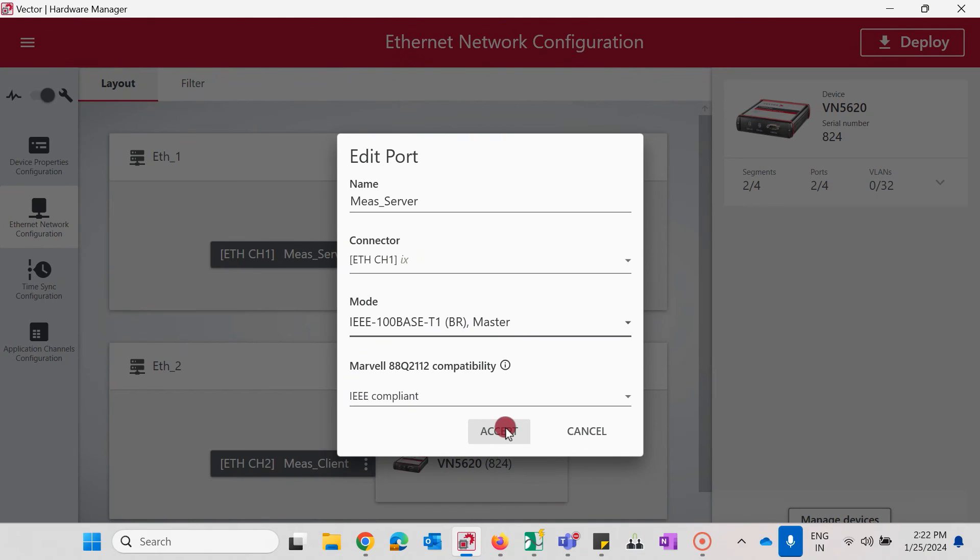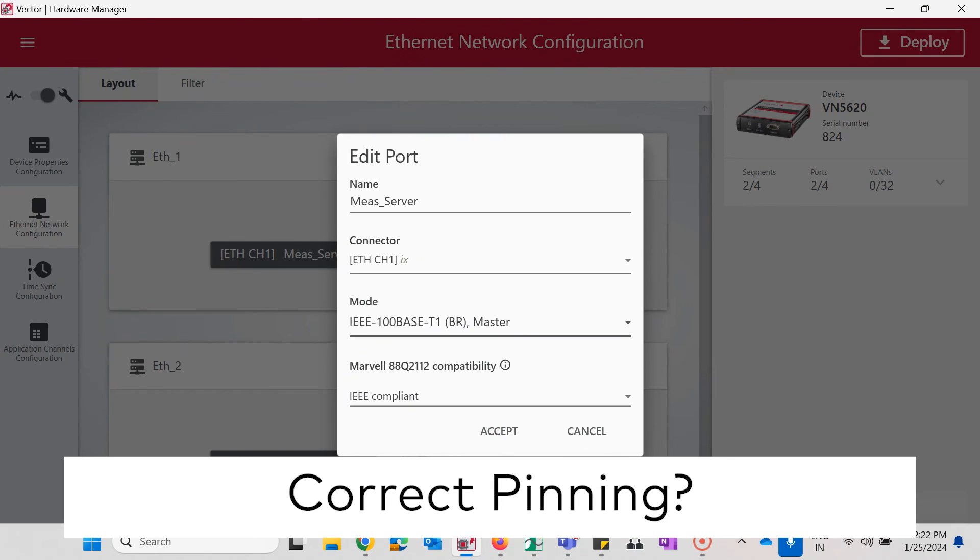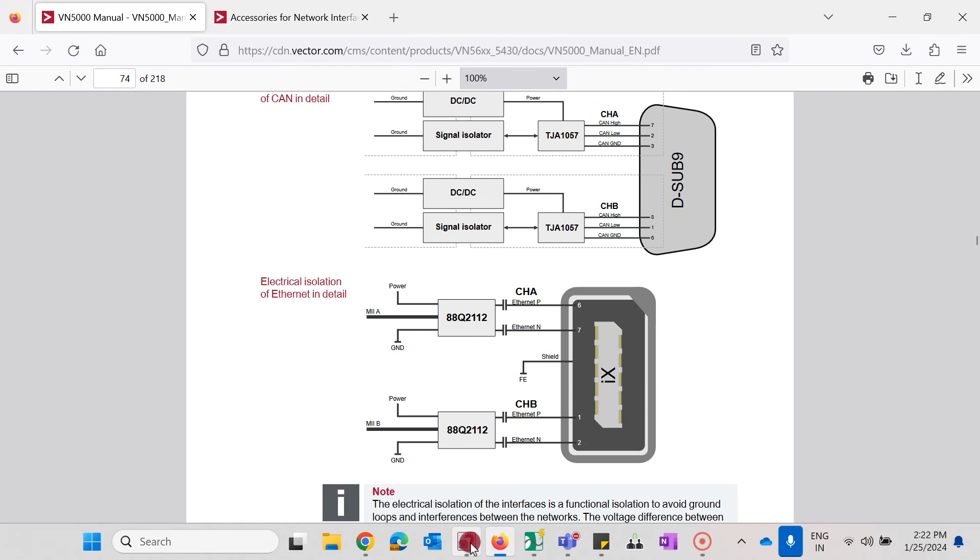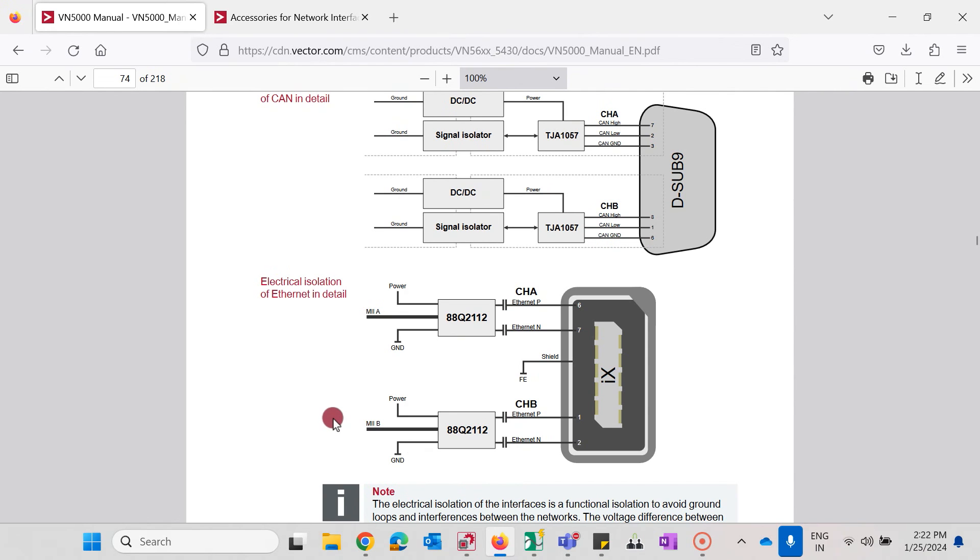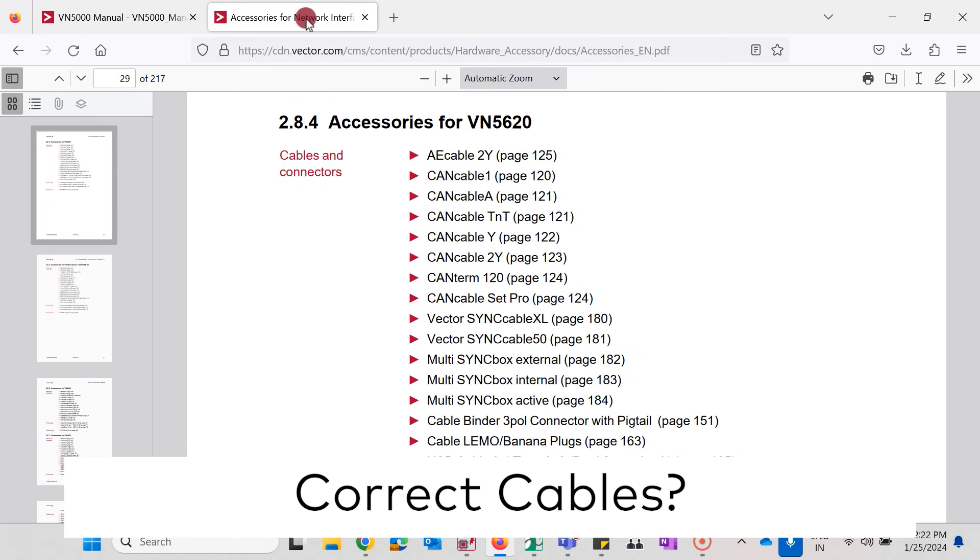The third thing to look at is the correct meaning of the connection. It's very important to connect P with P and N with N as shown here in the VN5000 interfaces manual. To get the correct pinning you can use preferably a cable that is listed as a suitable accessory in our accessories manual.